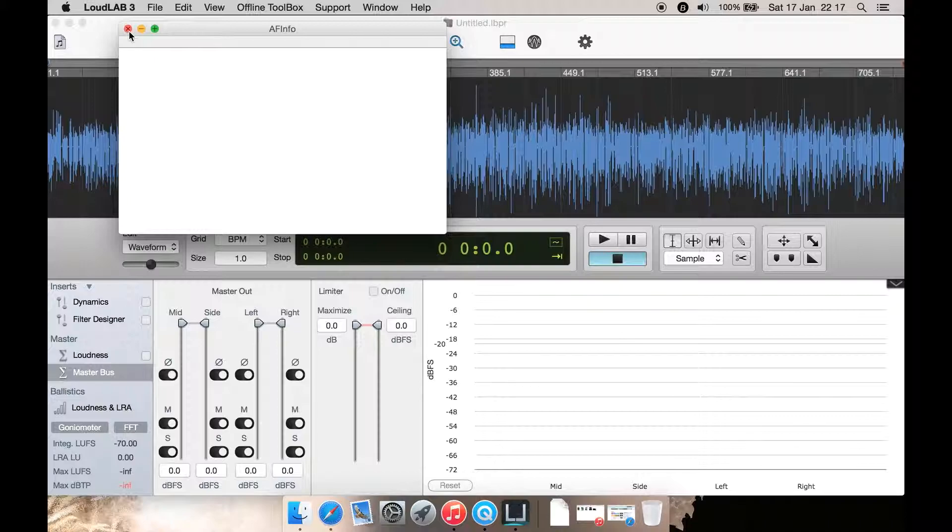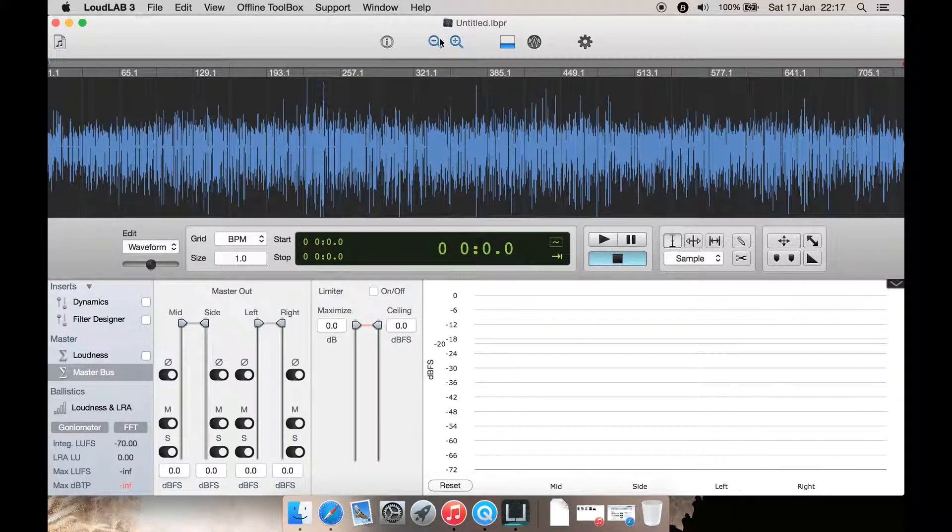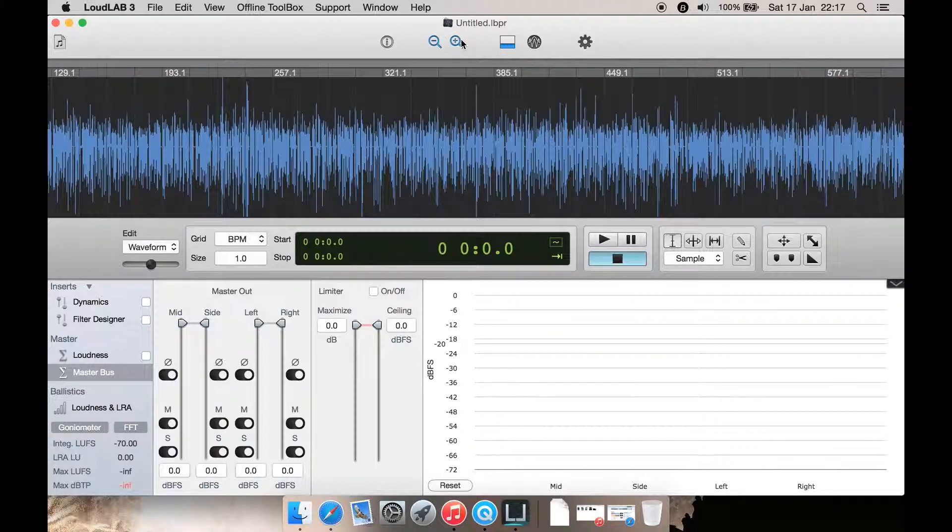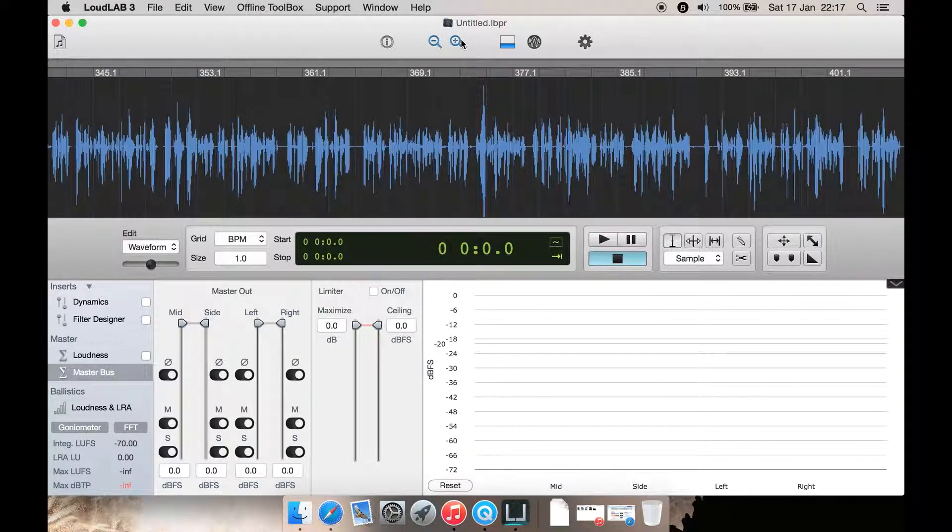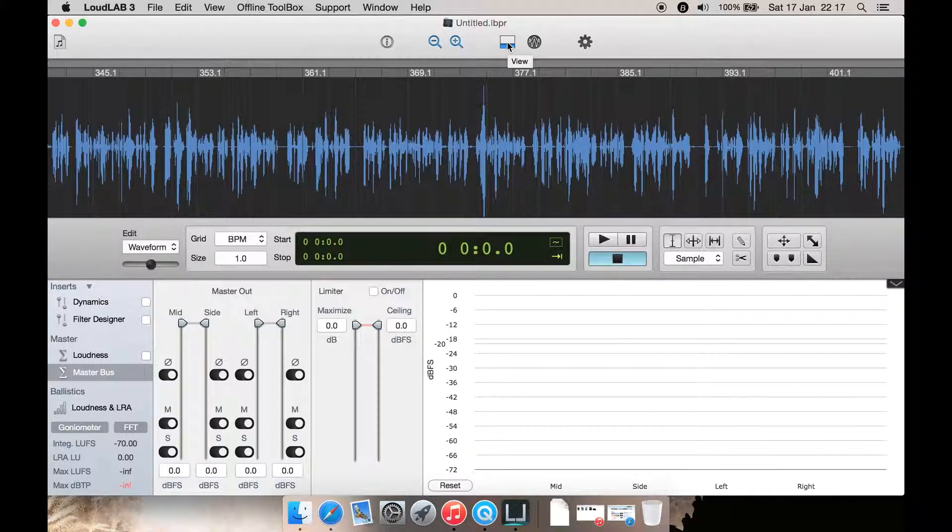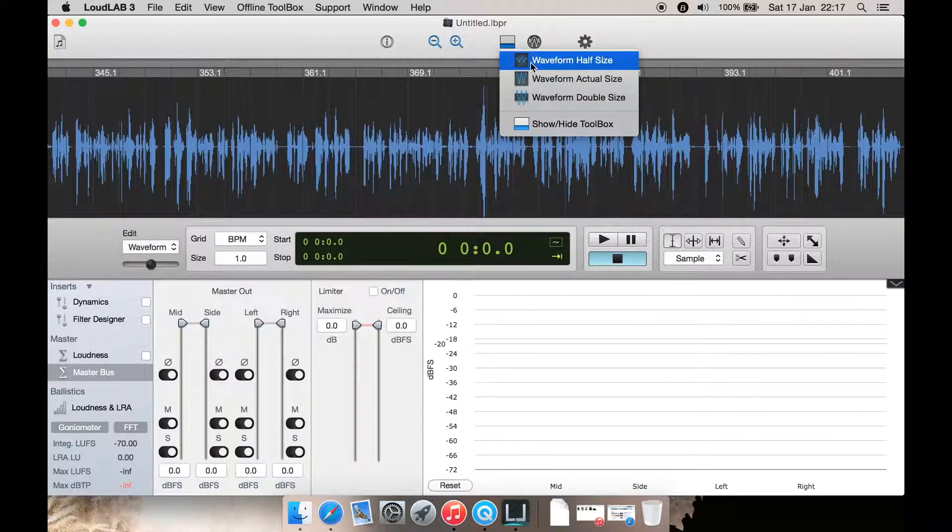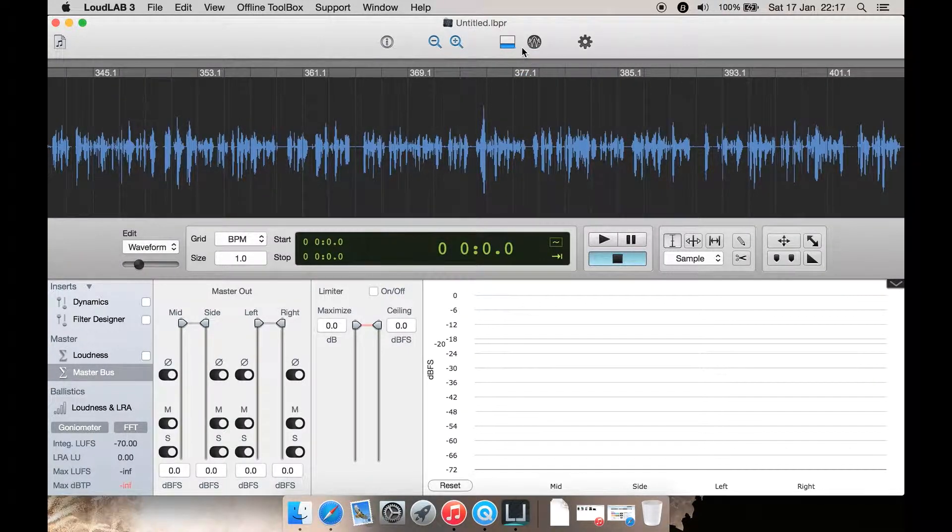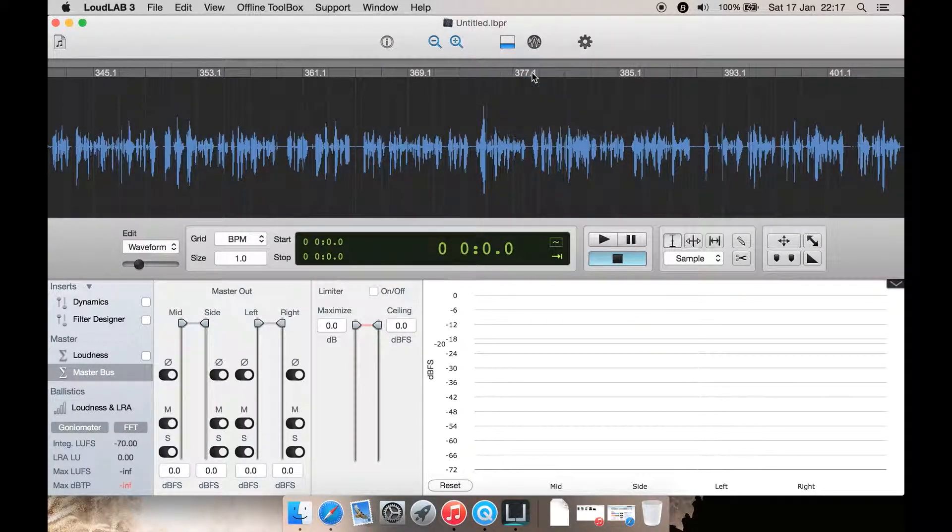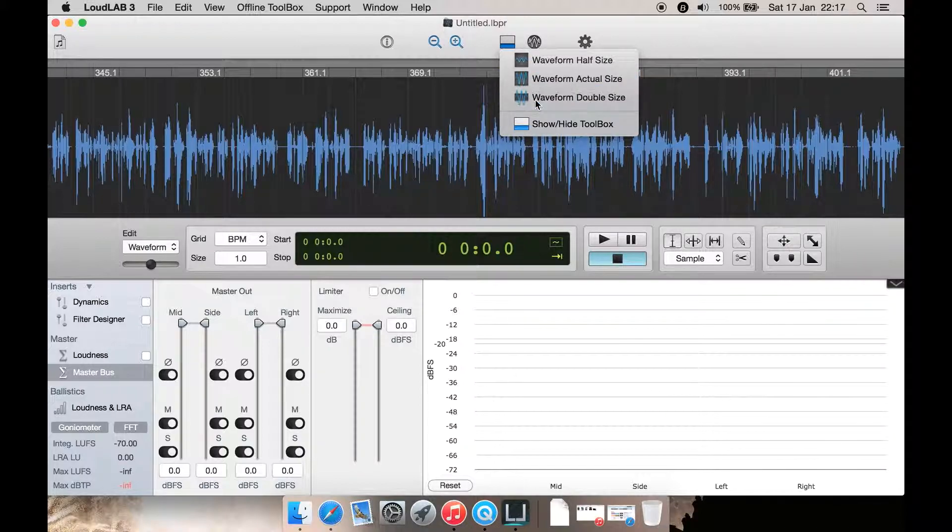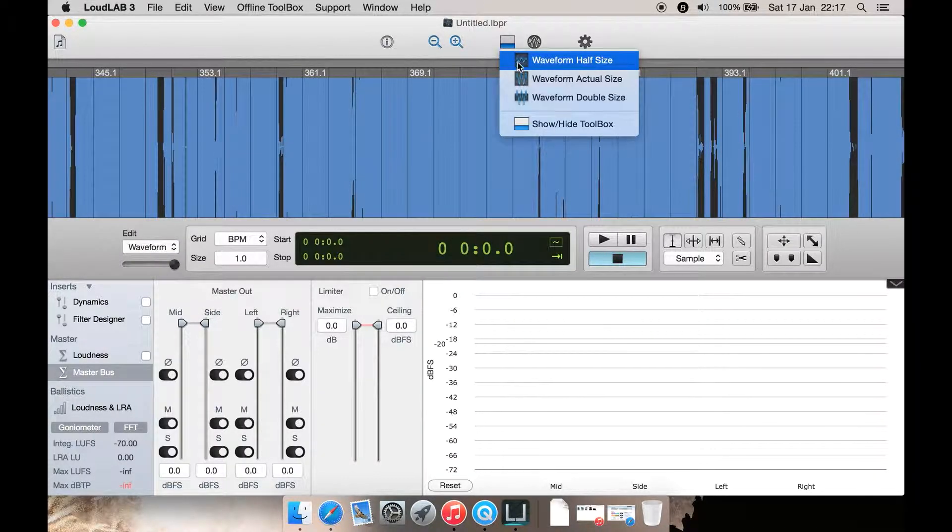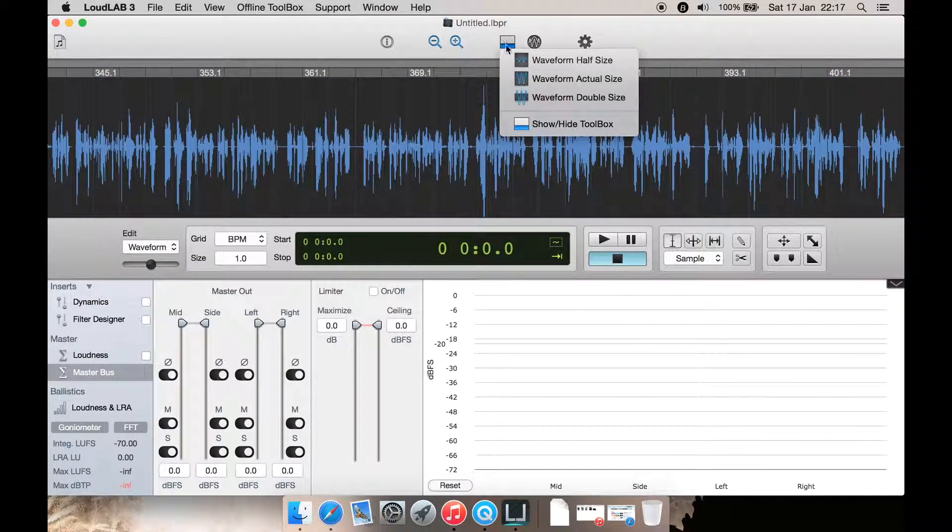Export audio is spelled wrong there. Then you can go here to audio file inspector. This never seems to come up with anything for me at all for some reason. Then you have your minus and plus to zoom out, zoom in. You can zoom back out again. Here you have View where you can select half size, actual size of the waveform, or double the size. Let's put it back to actual size.